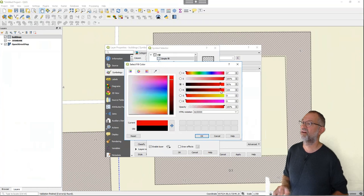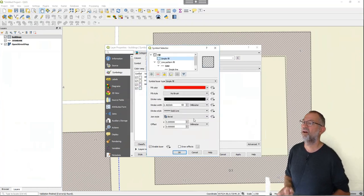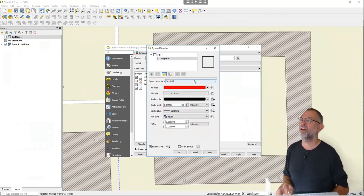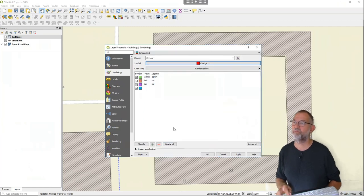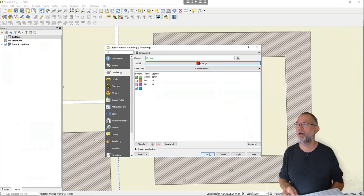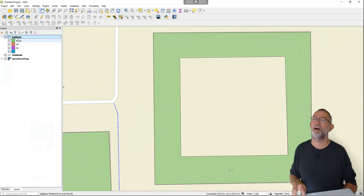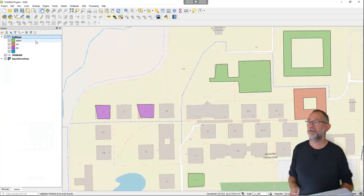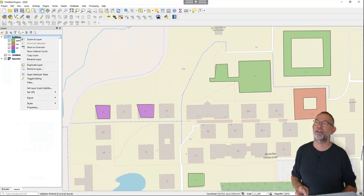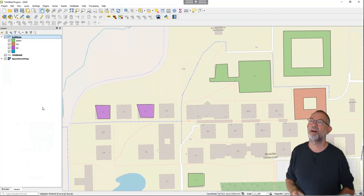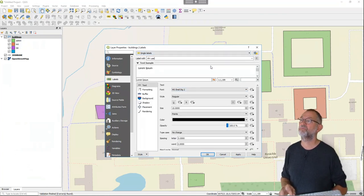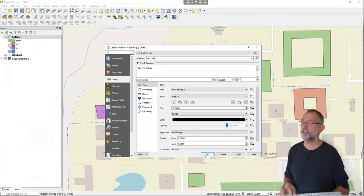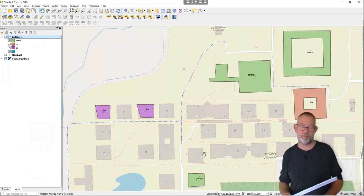I'll set up a simple fill to get rid of the hatch, and now I've got the different fill styles. When I zoom to the layer I can see all the different buildings with their coloring. If I want labels, as in ArcGIS, I go to Properties and Labels. I set it to 'Single Labels' based on the 'use' field, change the font and size. Now I've got my labels and uses displayed on all the buildings.